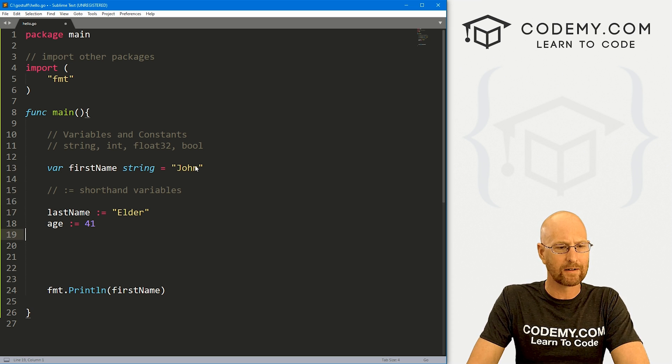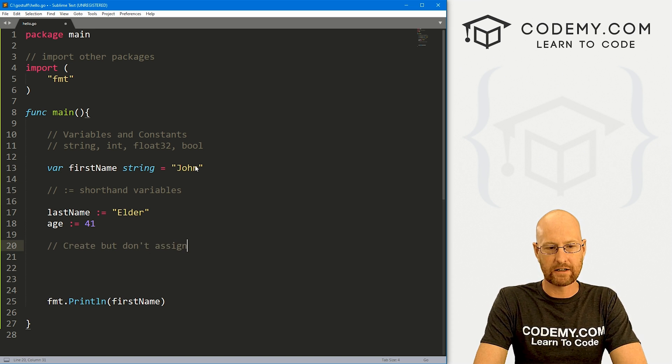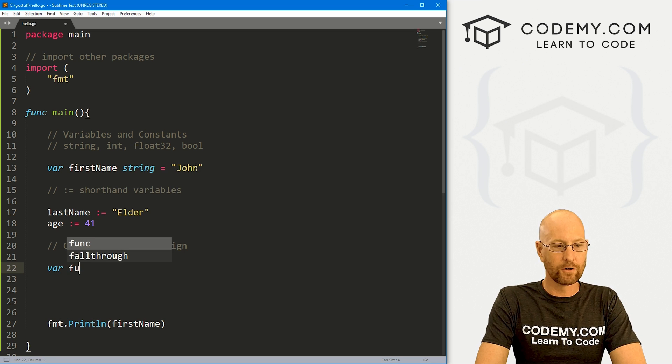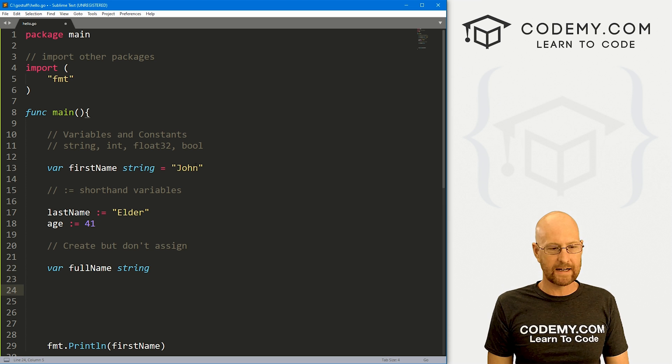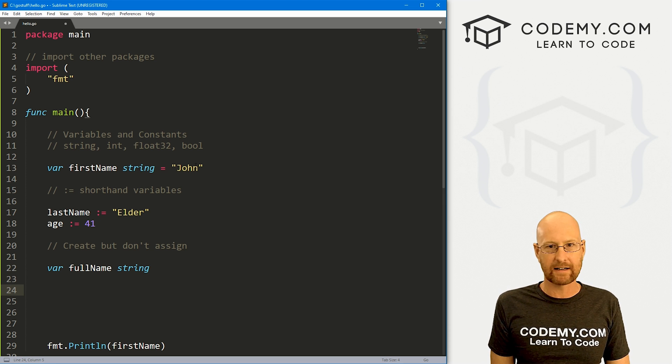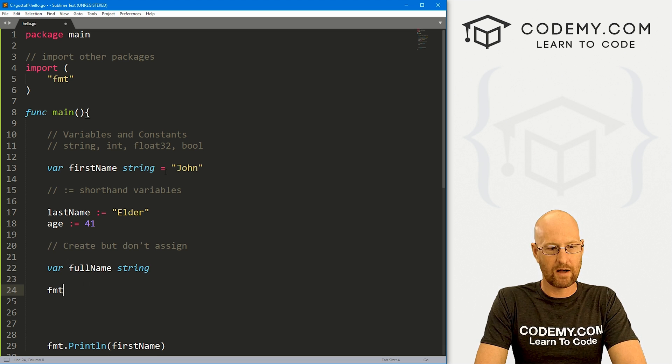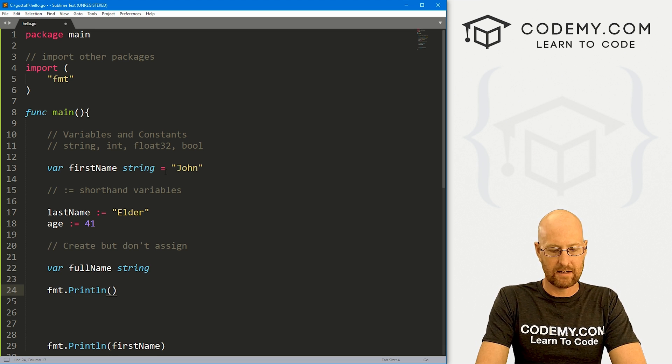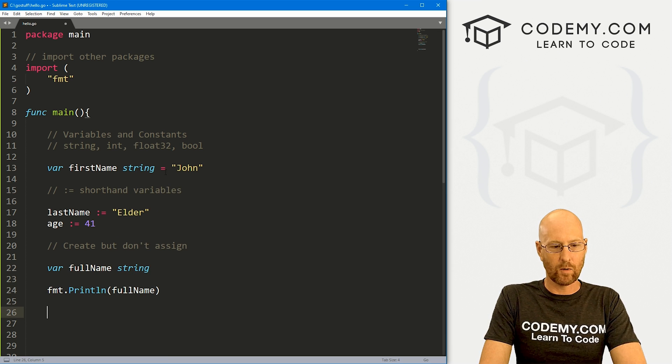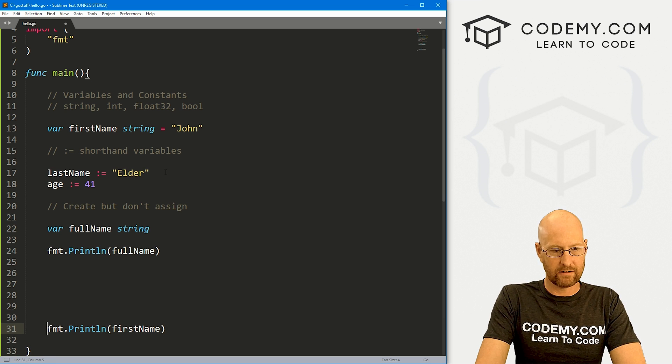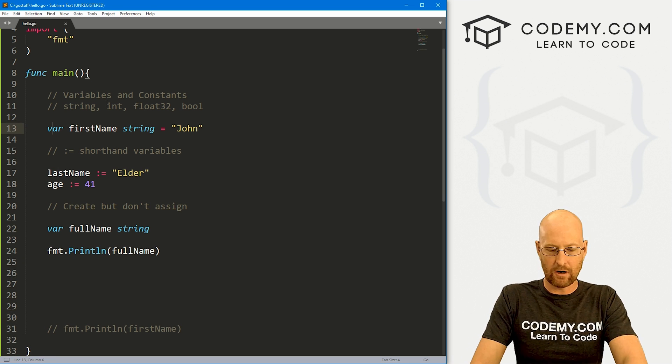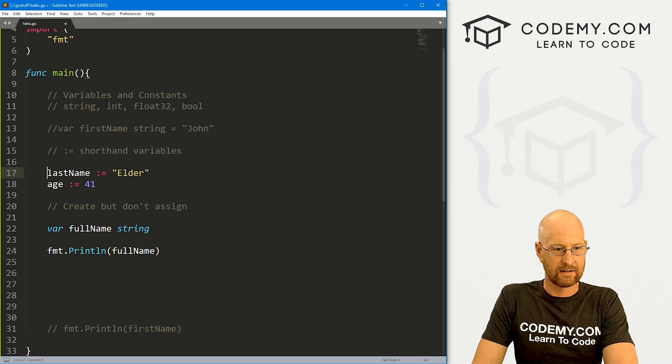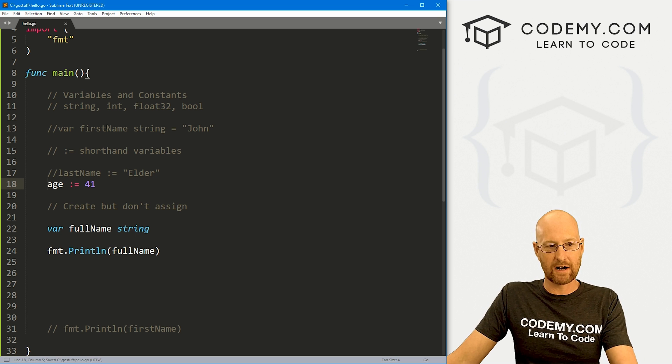So regularly created variables using this first method, we can define a variable and not assign anything to it and then assign something to it later on. So let's actually look at that real quick. Let's say create but don't assign. Let's go var full name and let's say we want this to be a string. Well, we can just do it like this. This has created a variable, but we haven't actually yet assigned anything to it.